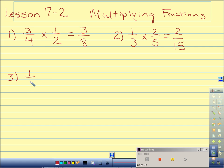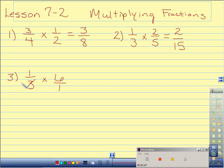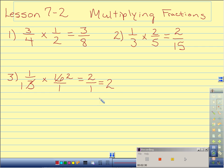Number 3: 1 third times 6. Be careful — we have a whole number. You must put that whole number over 1 always. Now I'll see if I can cross reduce. 1 and 1 I can't, but I can 3 and 6 — they have a common factor of 3. 3 will go into itself once, and 3 will go into 6 two times. Now multiply straight across: 1 times 2 is 2, and 1 times 1 is 1. But I have an improper fraction, so I must simplify that. 1 will go into 2, 2 times with no remainder — therefore, this is worth 2 wholes.